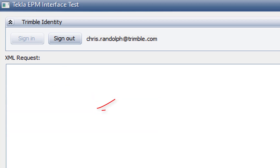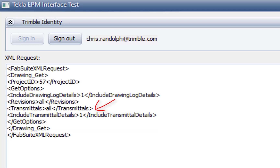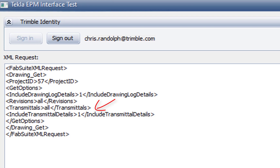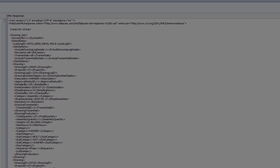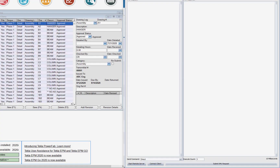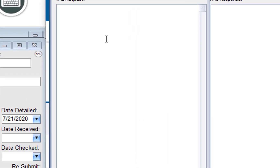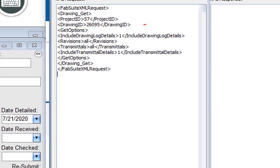We can get even more information, such as transmittal data, just by including it in the request. Or I could request just a single drawing.